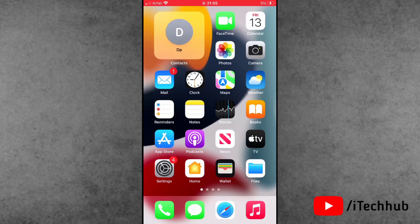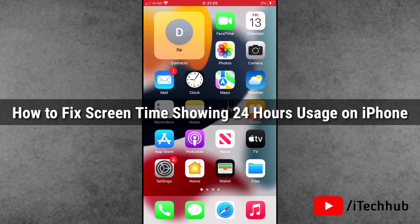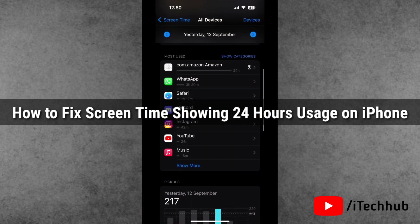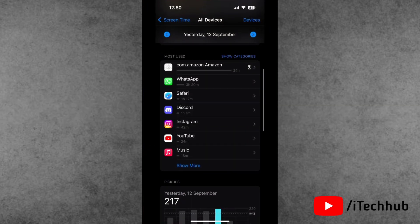Hello guys, welcome back to iTechHub YouTube channel. My name is Dhruvin. In this video, I'll show you how to fix Screen Time showing 24 hours usage on iPhone settings.